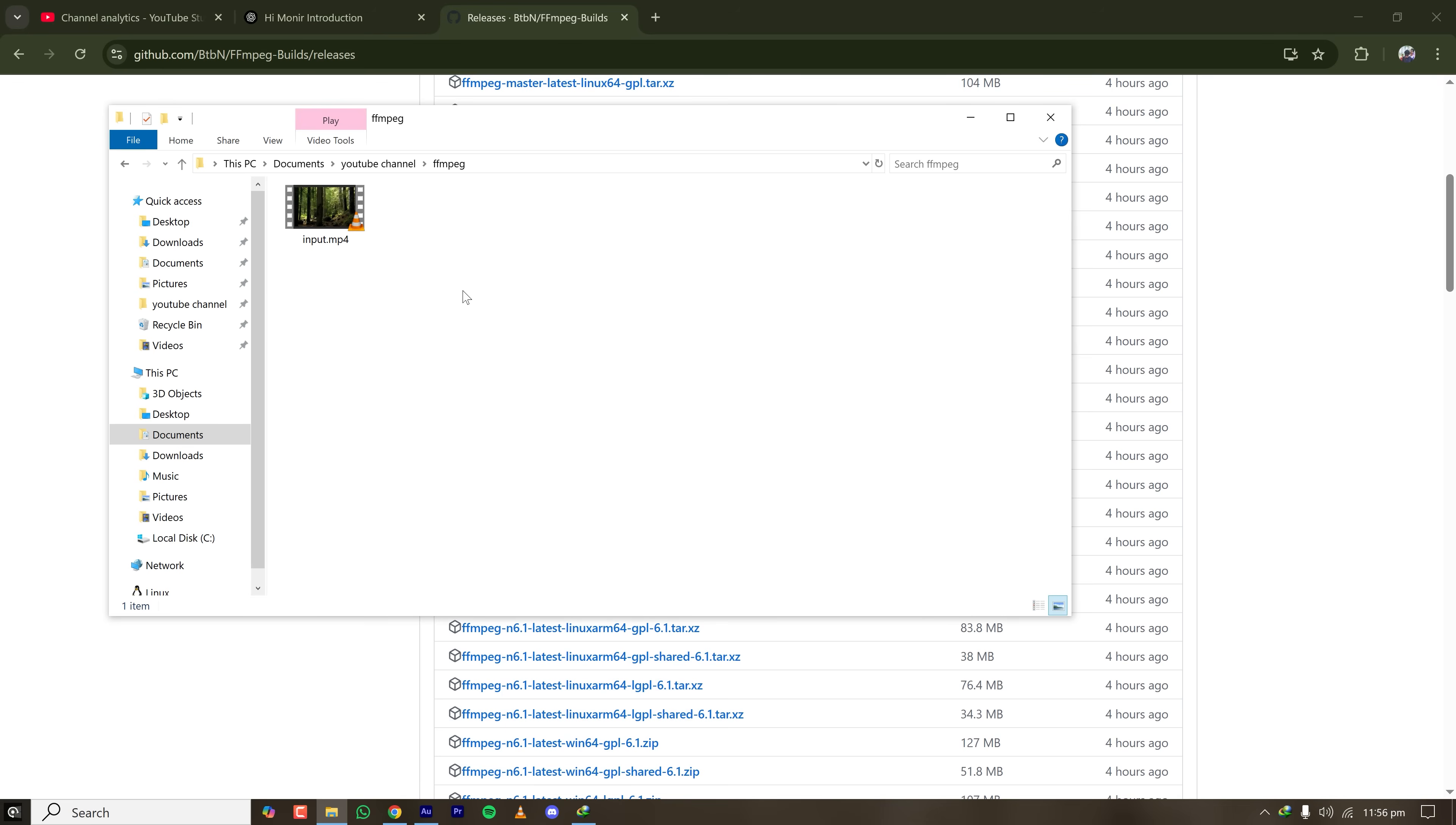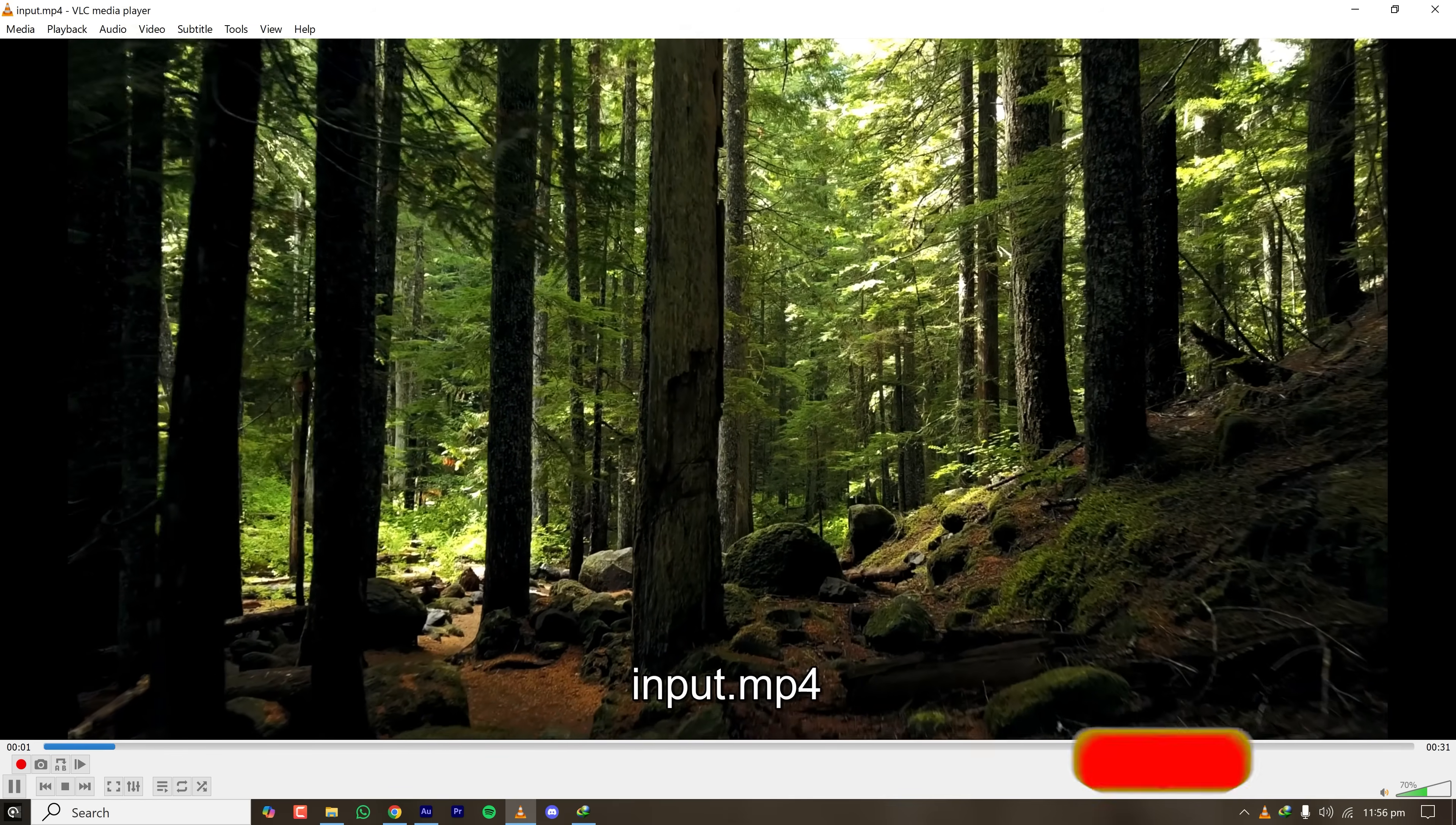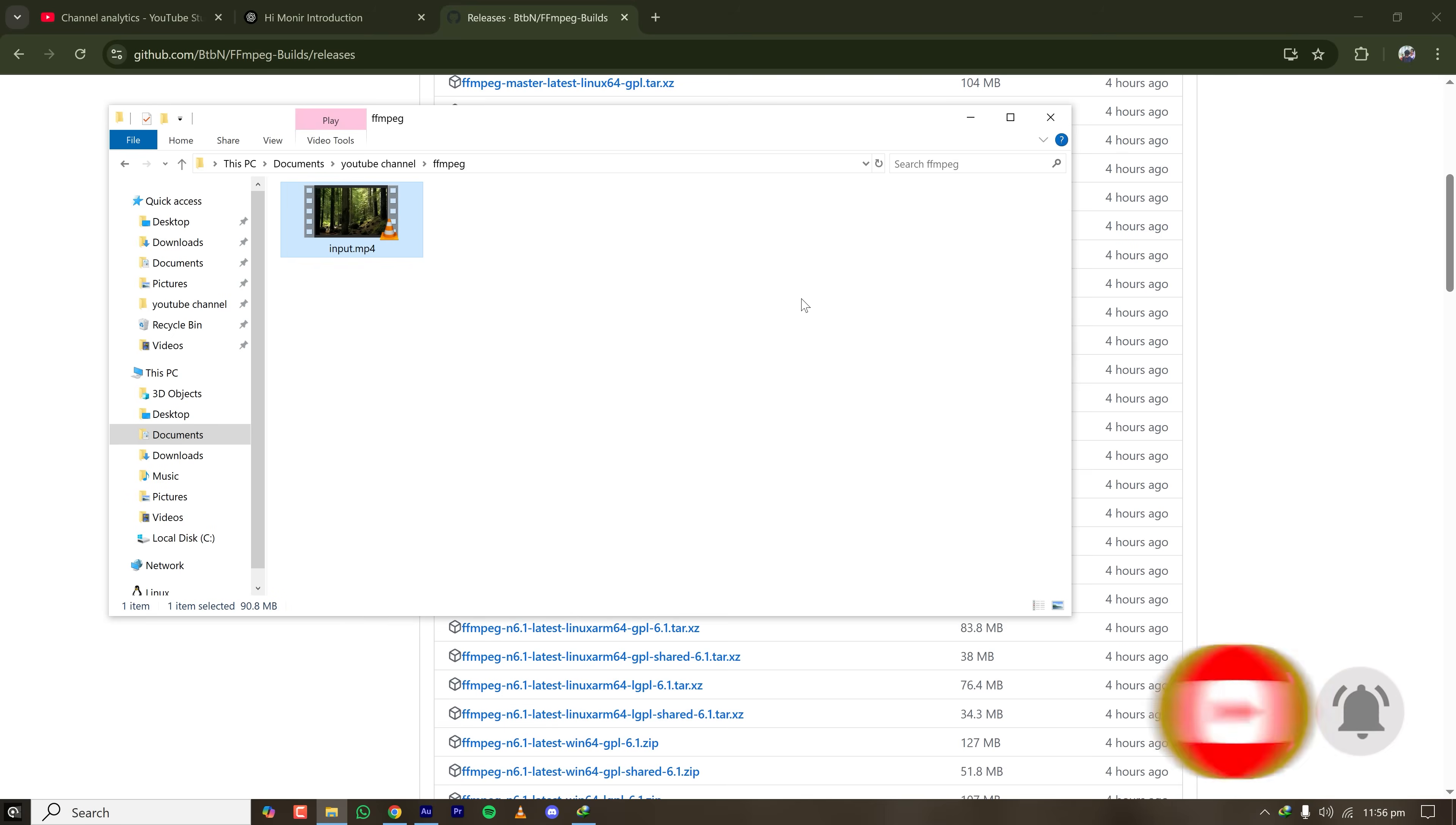Here I have a video file called input.mp4 and I'll show you how to convert this mp4 to mkv or webm or avi or any format. Whatever format of video you have, if you want to convert to a different format, you can do that with FFmpeg.